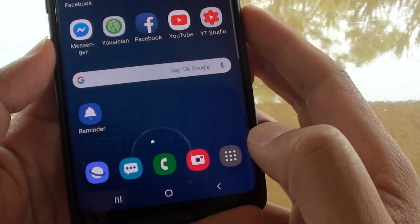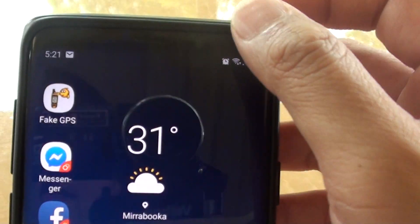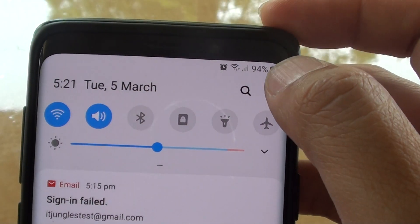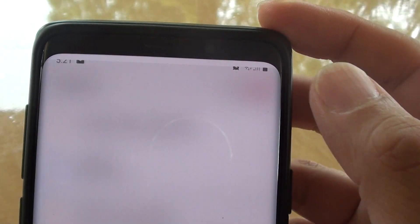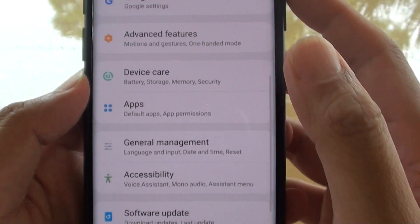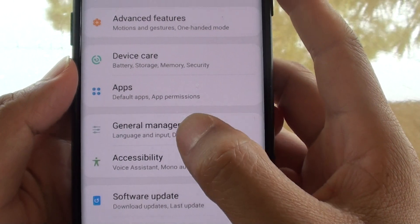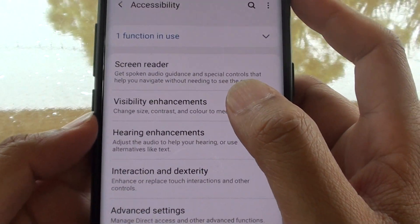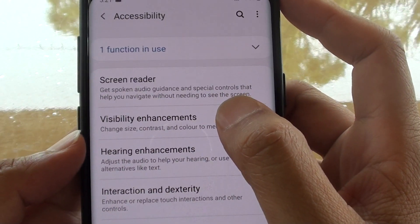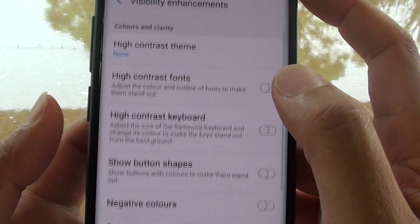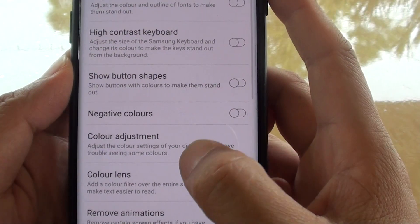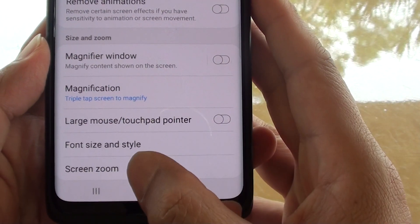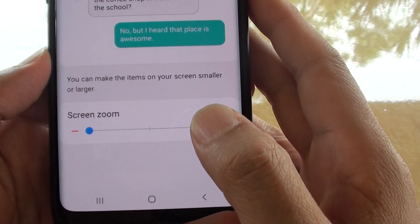First, tap on the home key to go back to your home screen. Then swipe down and tap on the settings icon. From here, tap on accessibility, then choose visibility enhancements. Next, go down and tap on screen zoom.